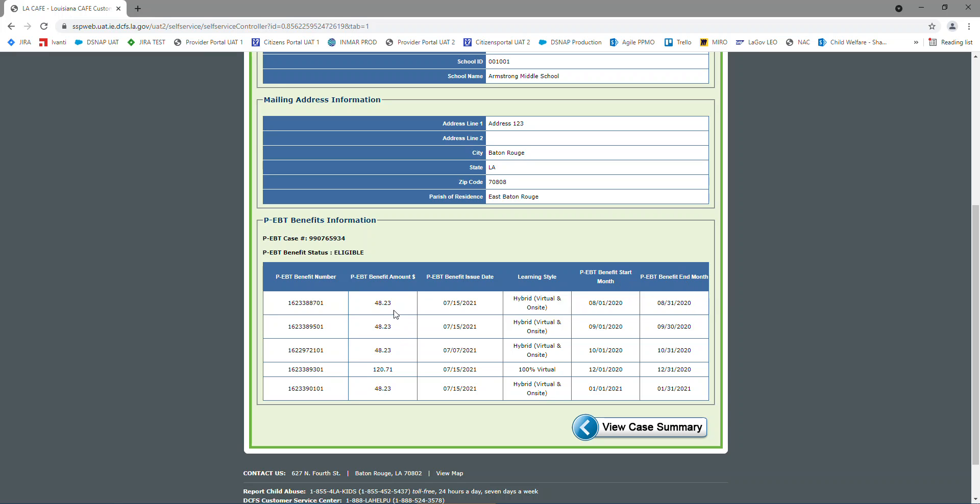For this child, as you can see, they were hybrid for August, September, and October. November, we did not get a record for them for November. So either they were completely in school in November, or we did not receive their name on the file for that month.